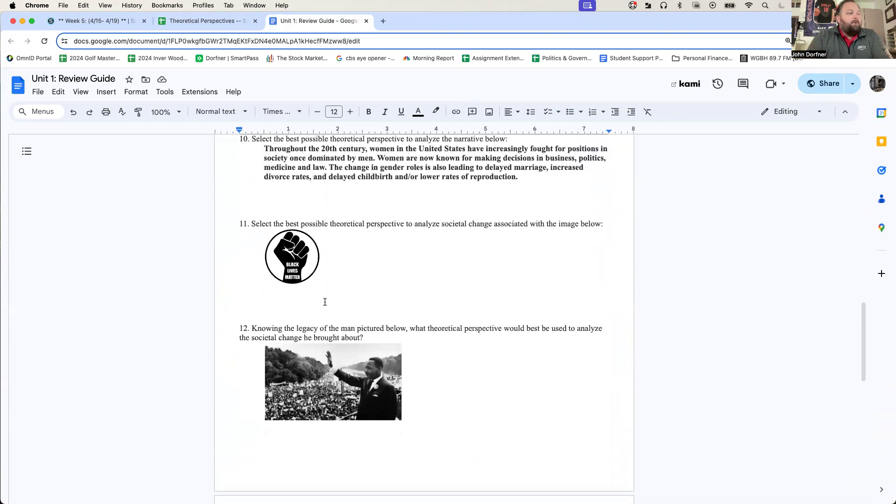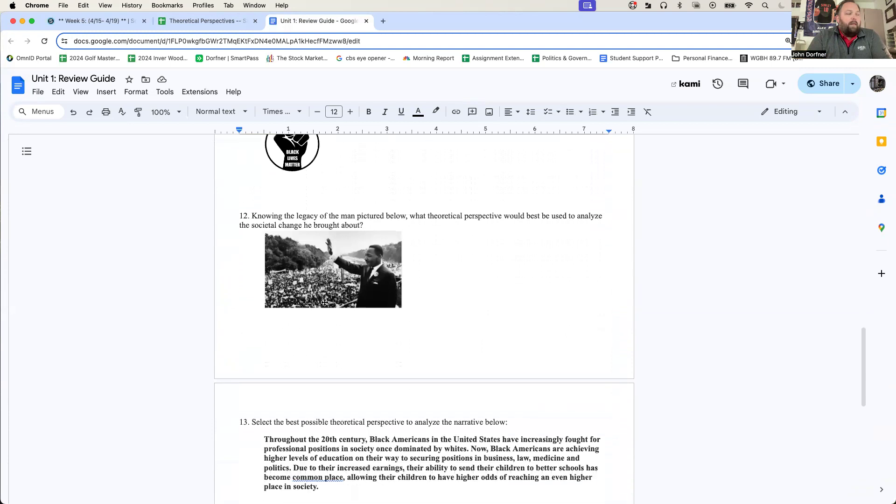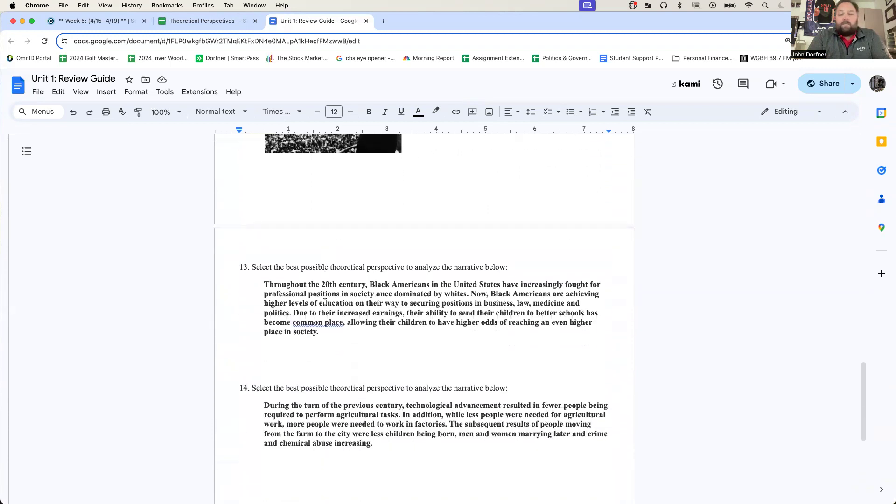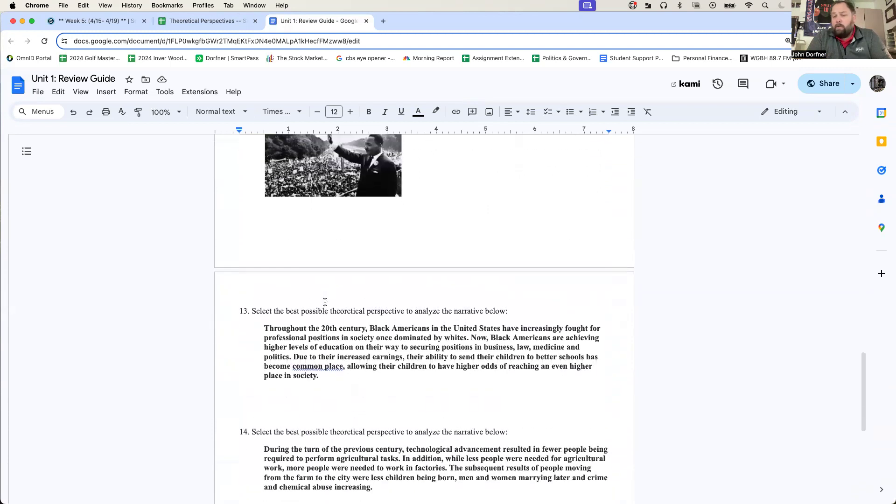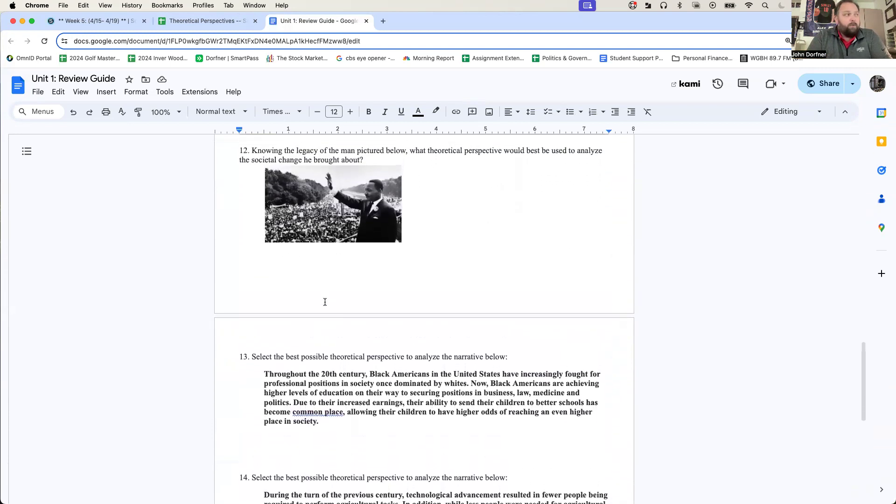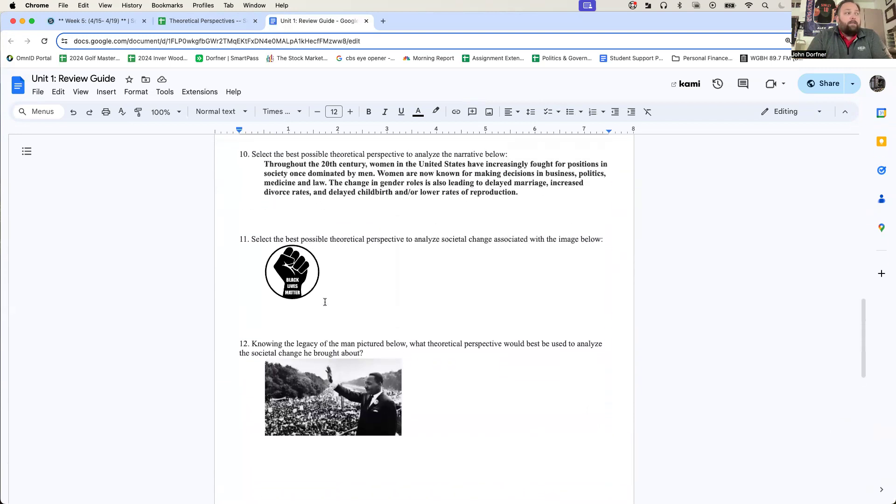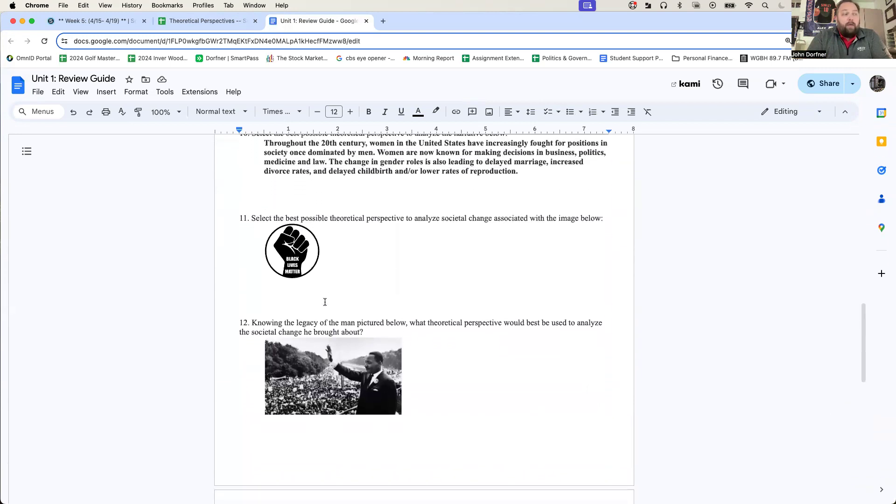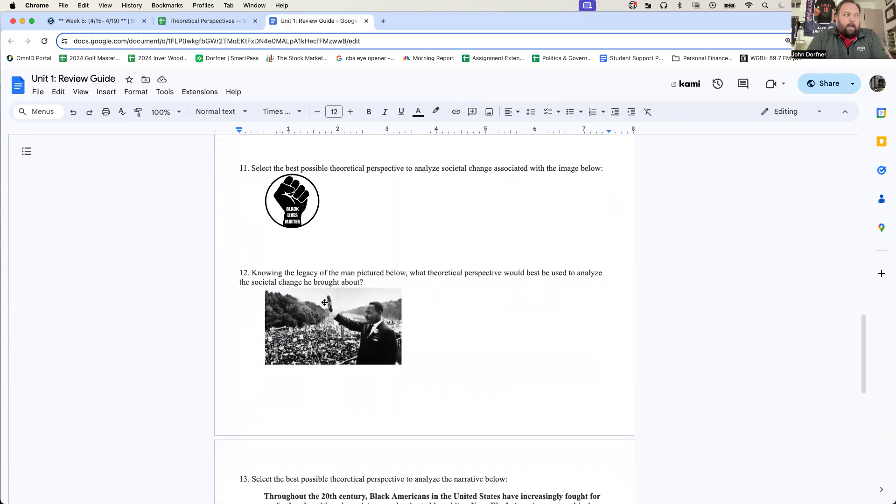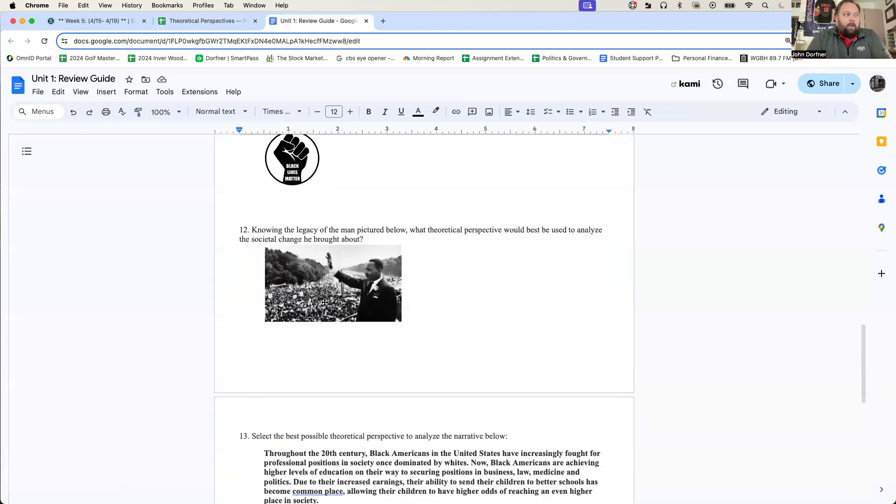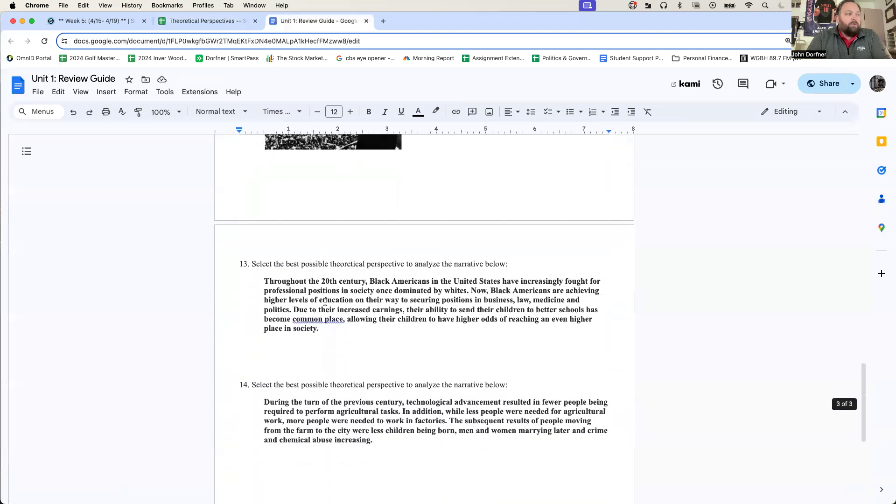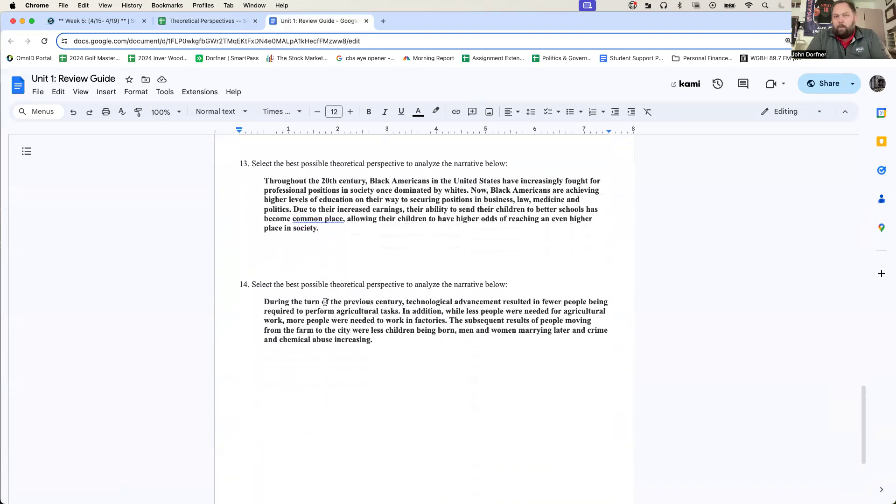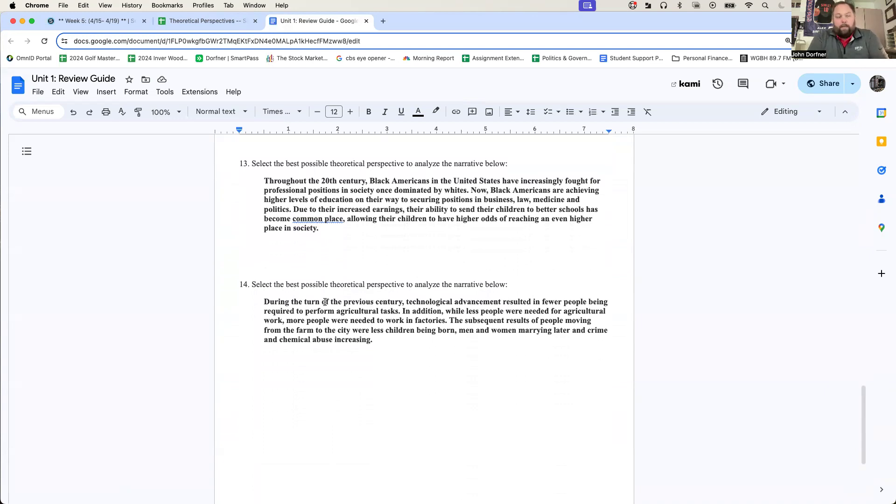The last few questions are more or less scenarios that you can respond to. And in these scenarios, I'm asking what you think, opinion-based, what you think would be the best way to analyze the societal change, either shown or described in the scenarios here. So if you could respond to these by Wednesday, that'd be fantastic. I'll roll through these on Wednesday. And then I'll explain our unit project that you have a week to complete.